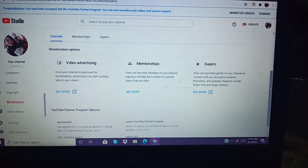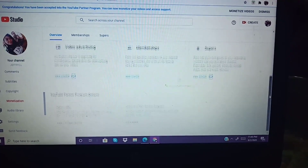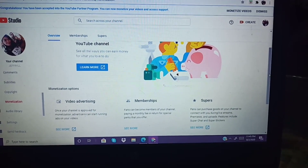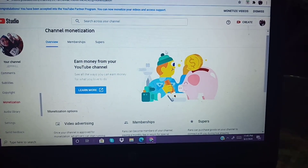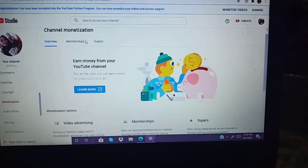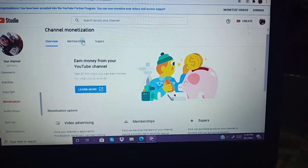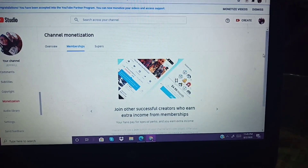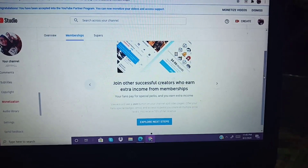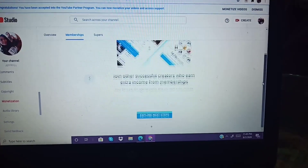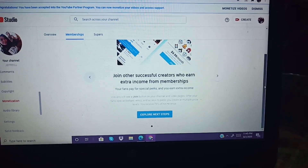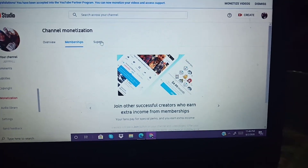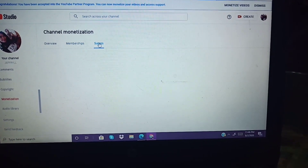So in the overview, you'll see the overview tab with video, membership, and supers sections. Next will be the memberships — that's what will appear there. And then next will be the supers.